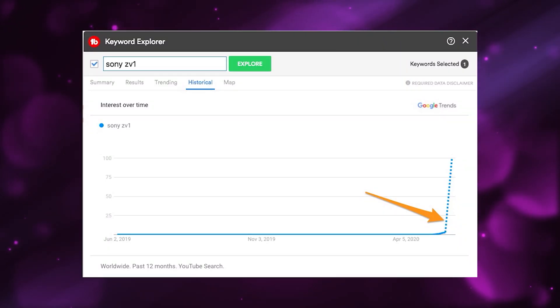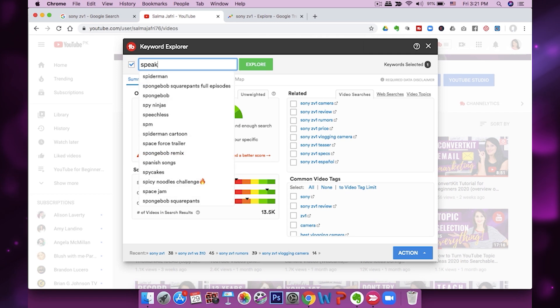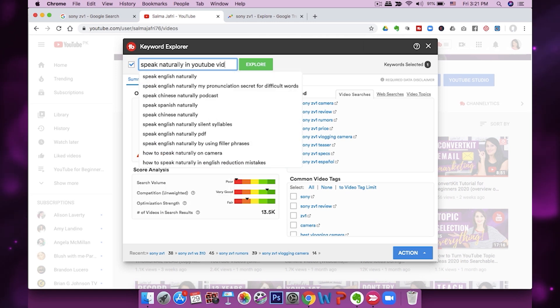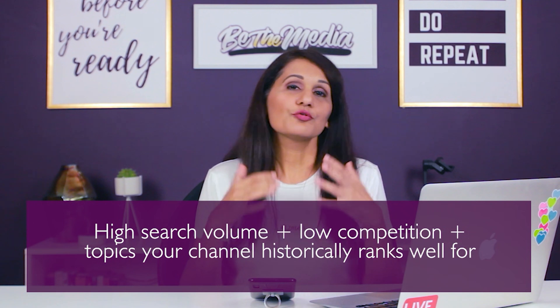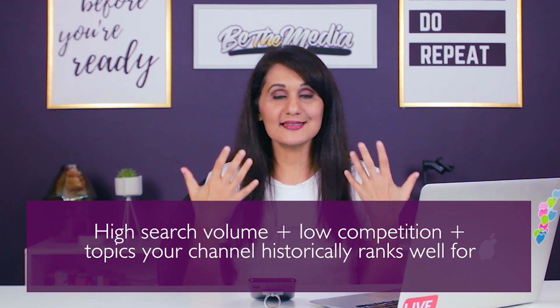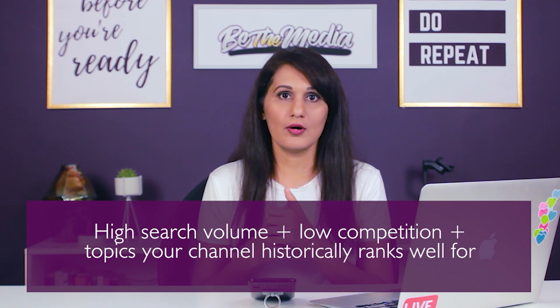As you look at the graph of a trending topic, the best time to make a video is right at the point where the trend is just taking off. When looking for evergreen topics, you apply the same strategy but look for high search volume and low competition — terms that your channel historically ranks well for and that appeal to your core audience. For example, 'speak naturally in YouTube videos' would rank very well for my channel because YouTube knows my core audience loves that content and I already have similar videos out.